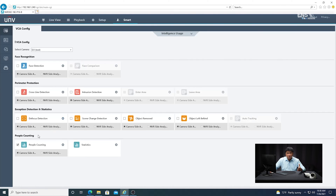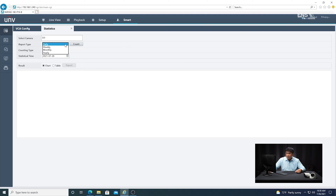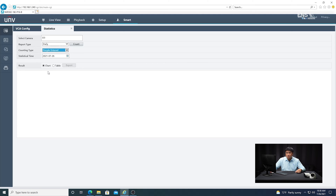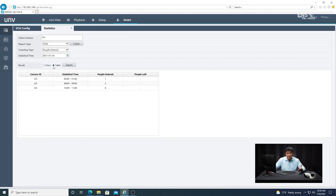To search the data, go to the smart menu. Under people counting, go to statistics. Select the camera — camera three in this example. Under report type you can choose daily, weekly, monthly, or yearly. Under counting type, you can do total count, people entered, or people left. In this example, I'll select people entered. You also have the option of displaying as a chart or a table. Select chart and click count to see the chart displayed. To see it as a table, select table and you can see the total counts there.